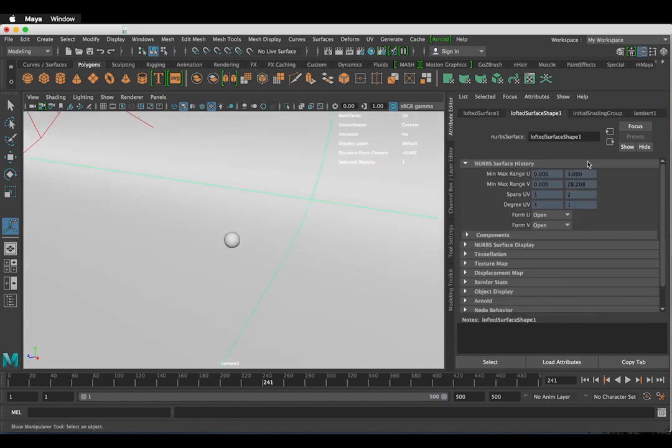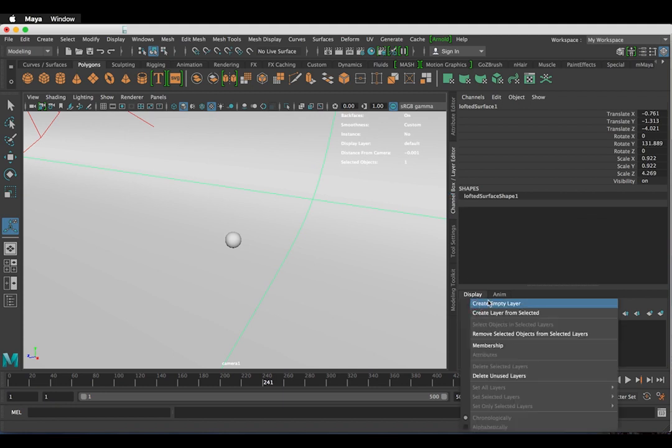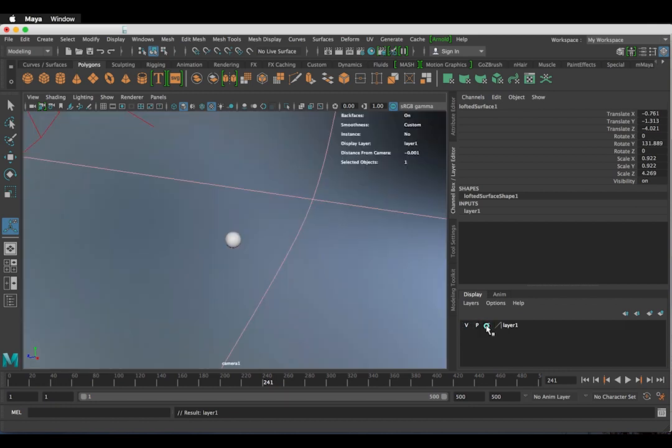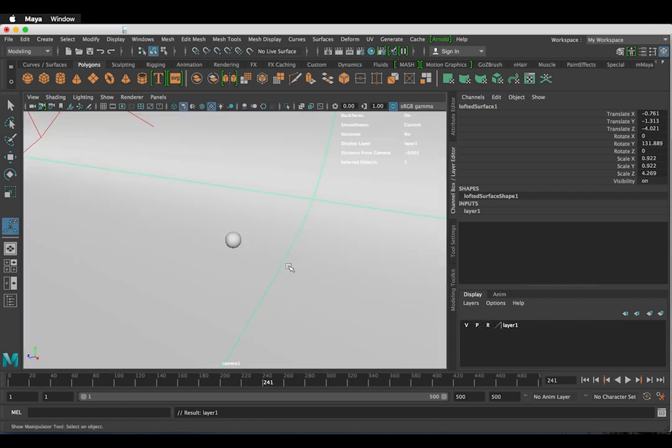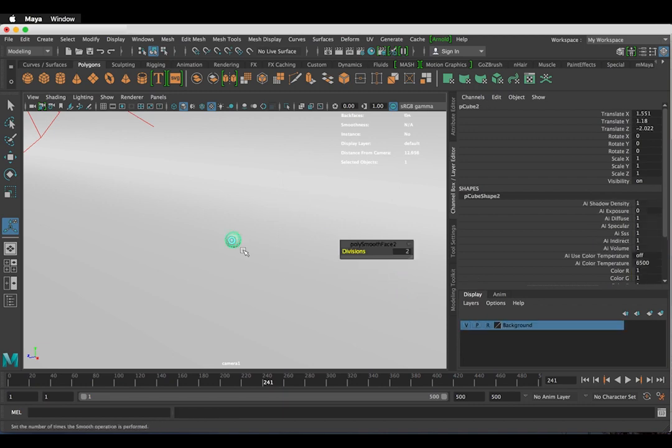The plane I have set up in the background could cause some troubles. So with the plane selected I'm going to go to channel layer editor and go down to layer create layer from selected. Now I can restrict the selection of the object by clicking twice on the empty checkbox. Now back to our cell.